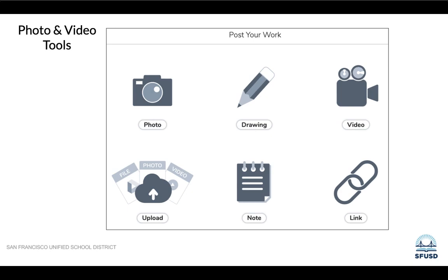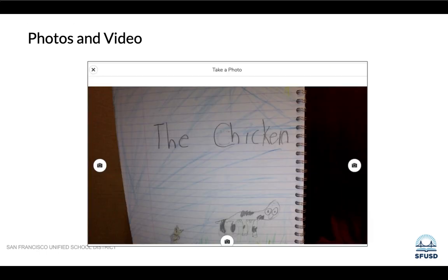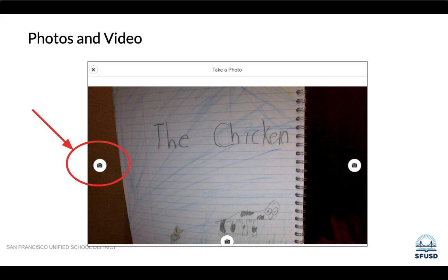They can also use the photo or video tools. For the photo tool, they'll select the camera, or the video camera for videos. They'll line up their picture and then select the camera icon to take a picture. This is a great way for students to share something they may have written on paper, something they might have built at home, or an activity they did outside.